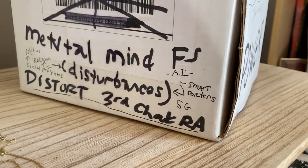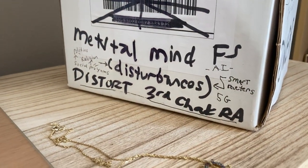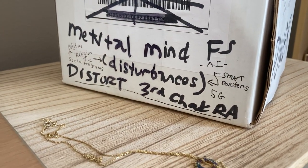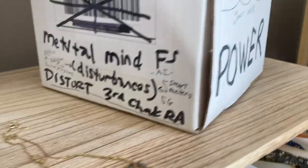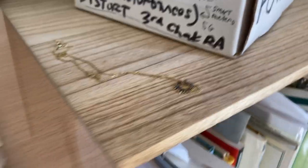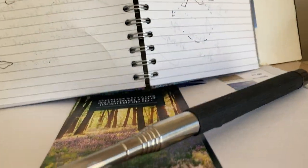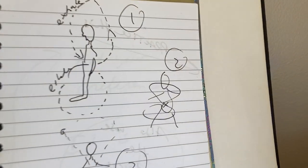So also mental mind disturbances, they actually distort the third chakra. So we're going to be going through exercises we can do to clear it.